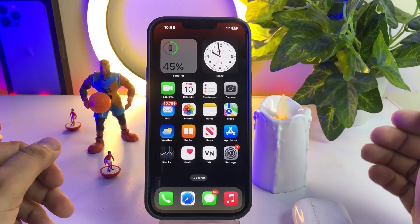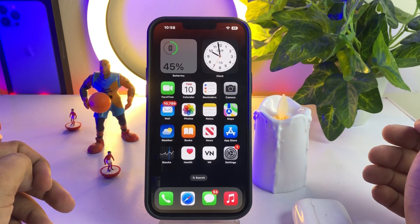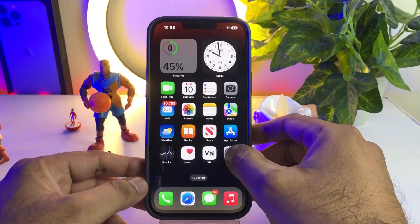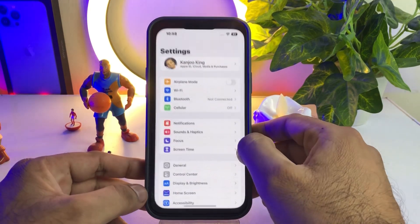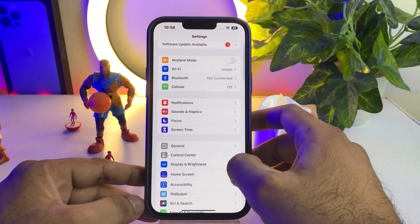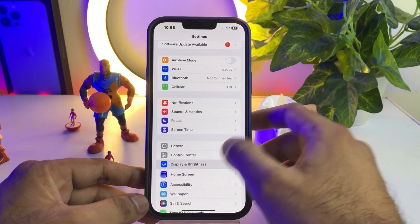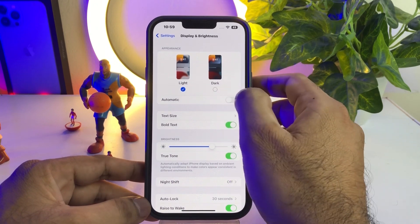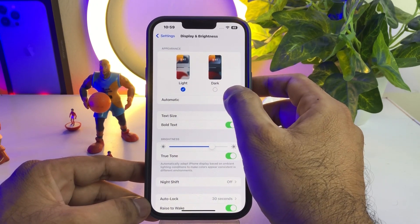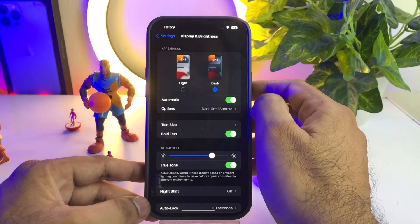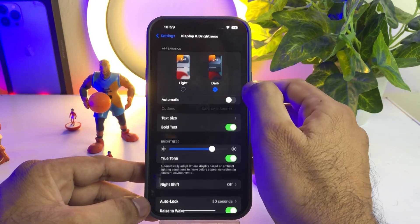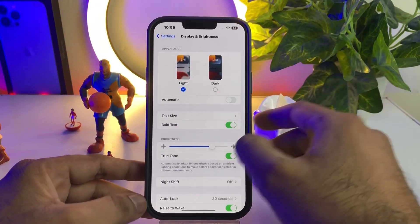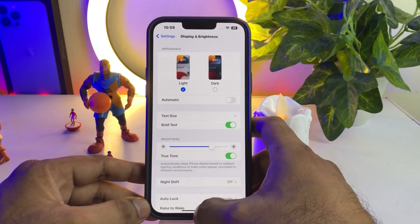If that method is not working, move to the next one. Open your iPhone Settings again, tap on Display and Brightness, tap on the Automatic option — turn it on and then turn it off — and select it to Light mode. This can easily fix that issue.